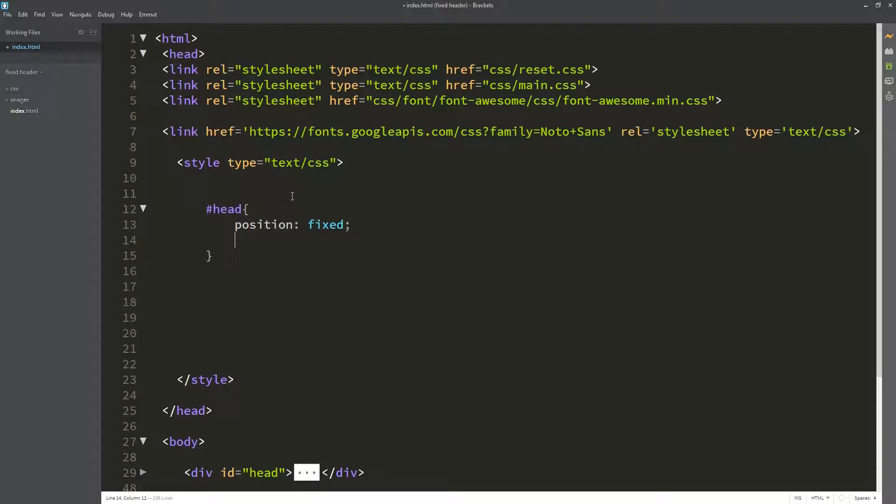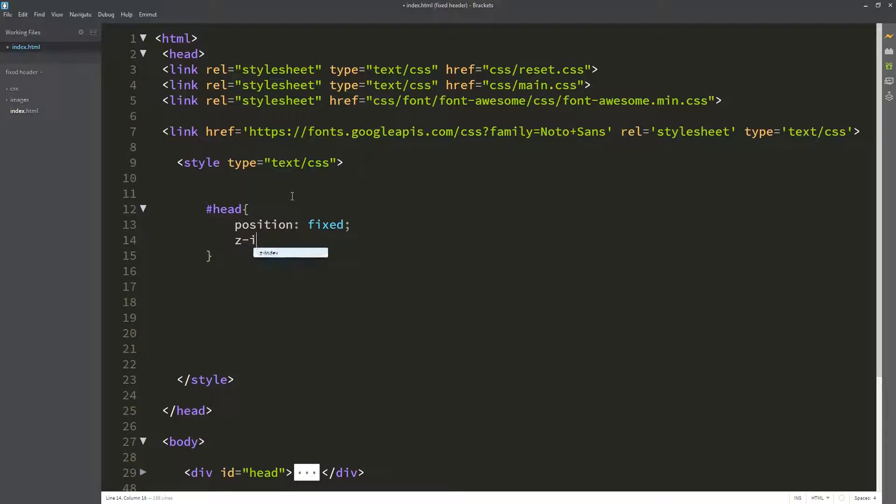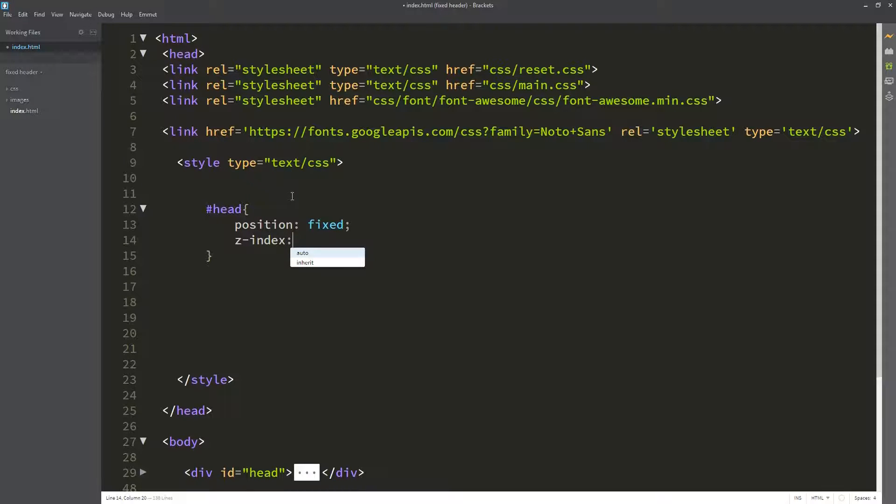The next property we are going to use is the z-index, and we are going to set it to the highest number. The higher the number, the closer the element is to the front.